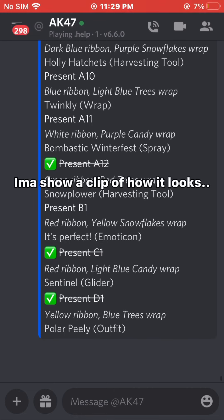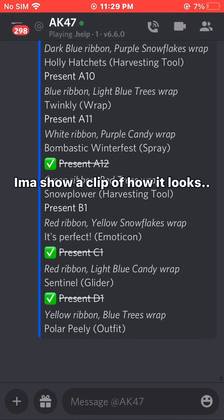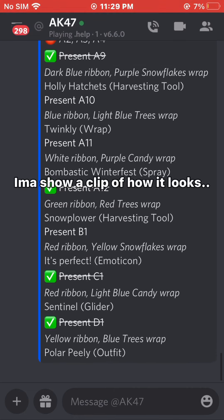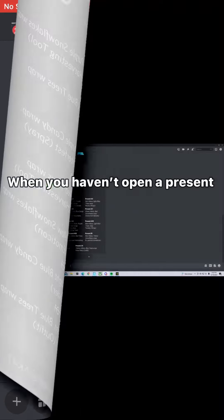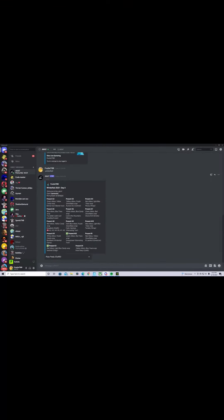This shows what it looks like when you haven't opened a present. Go to the bottom where it says 'open a present'. Click the dropdown menu and scroll down until you see Polar Peely. Just click it, and it should say 'claim present'.